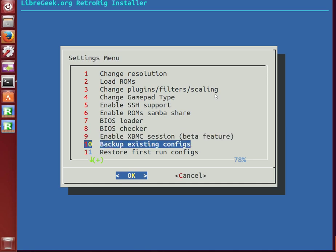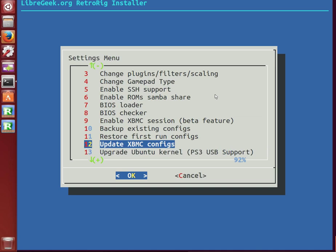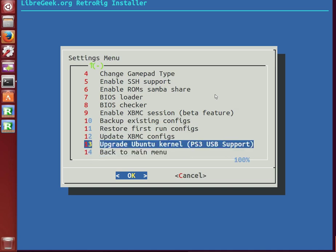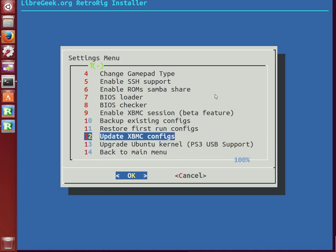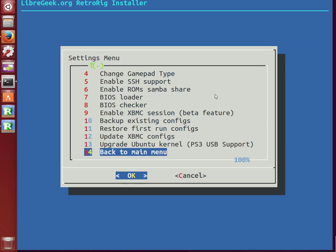You can also back up and restore your configurations, update XBMC configurations as well, which would be the back end files that would determine what consoles are listed in ROM Collection Browser and so forth.